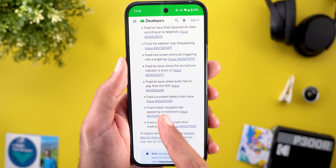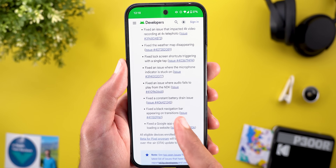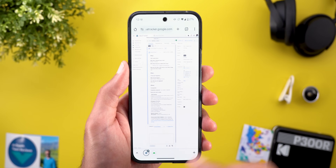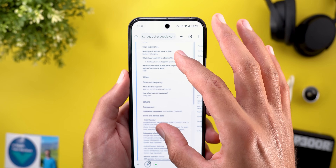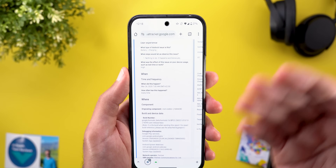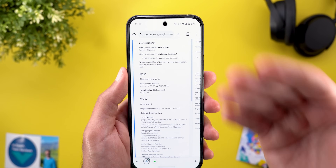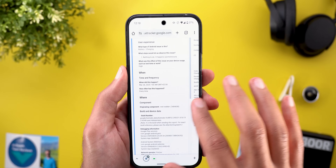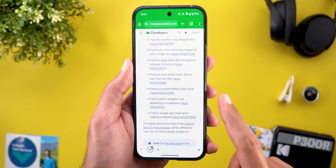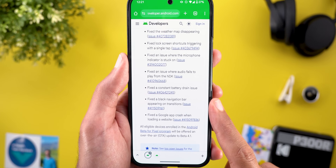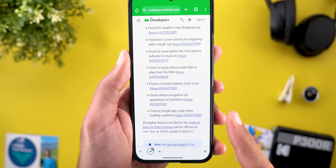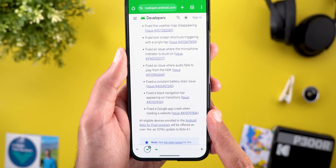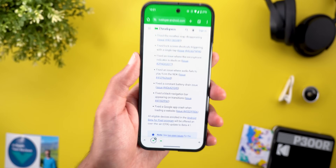Then we have a fix for a constant battery drain issue — someone using the Pixel 9 Pro XL reported a battery drain issue that should be fixed in Beta 4.1. We also have a fix for a black navigation bar appearing on transitions, and finally a fix for the Google app crashing when loading a website.